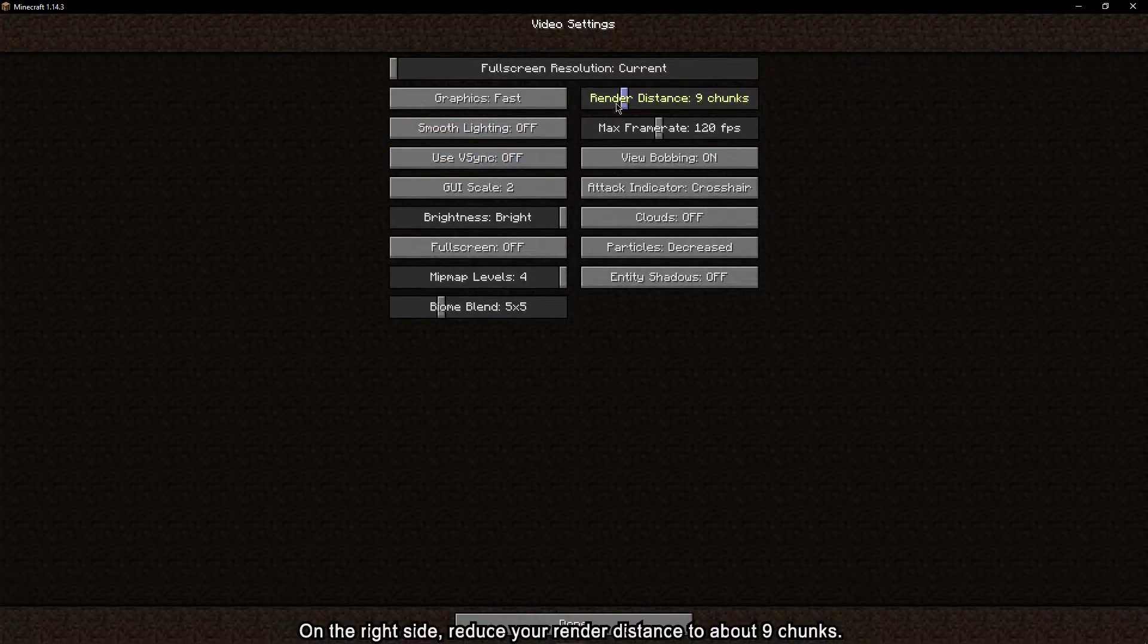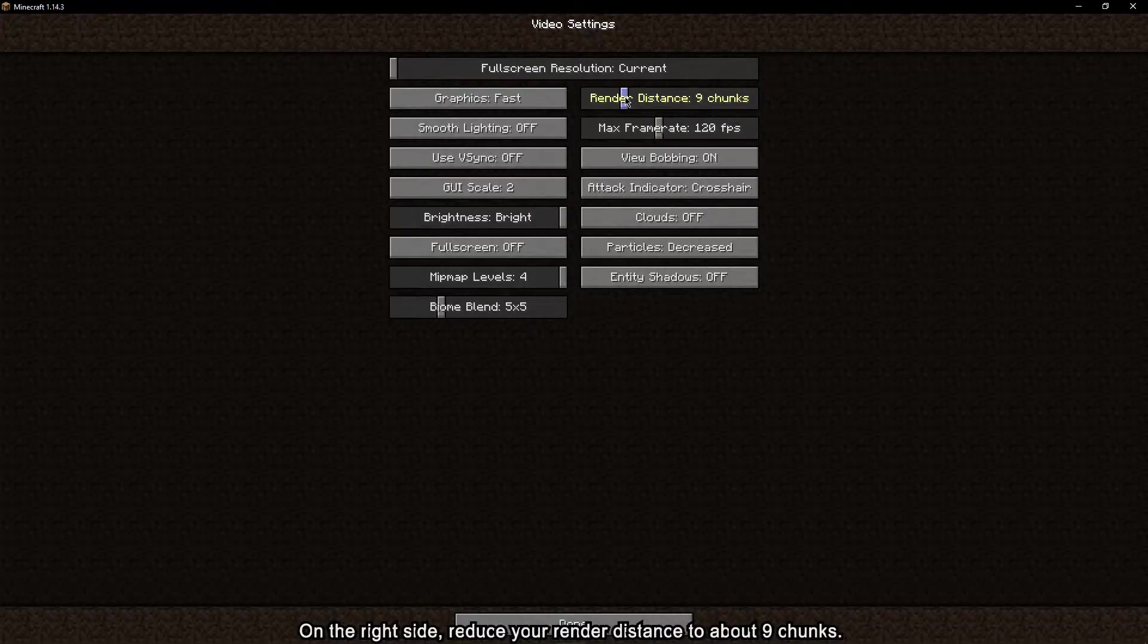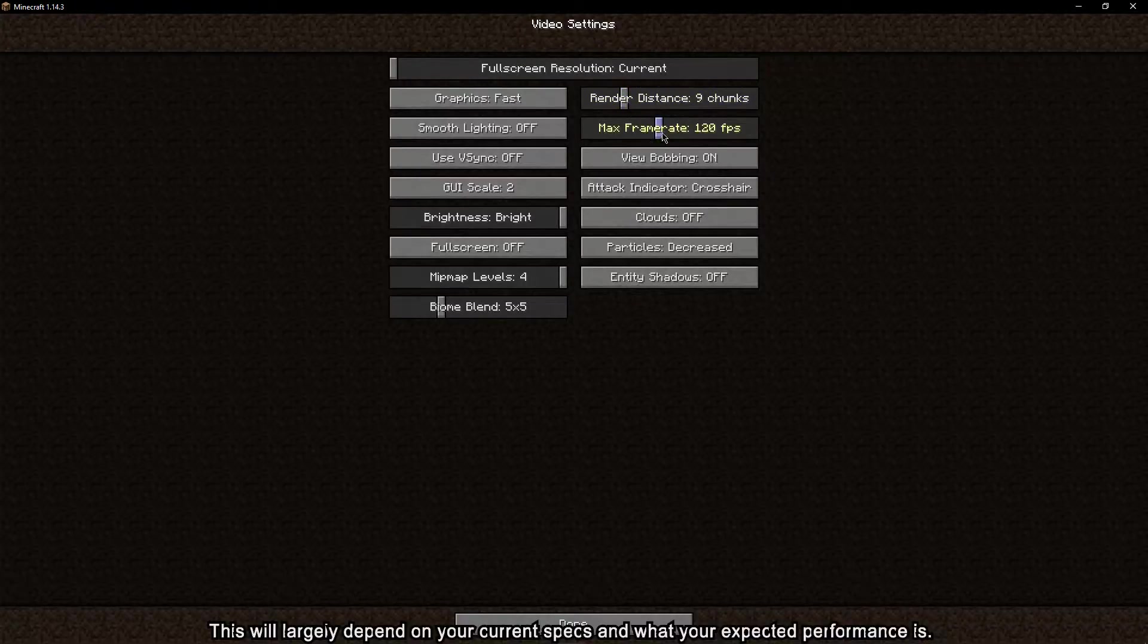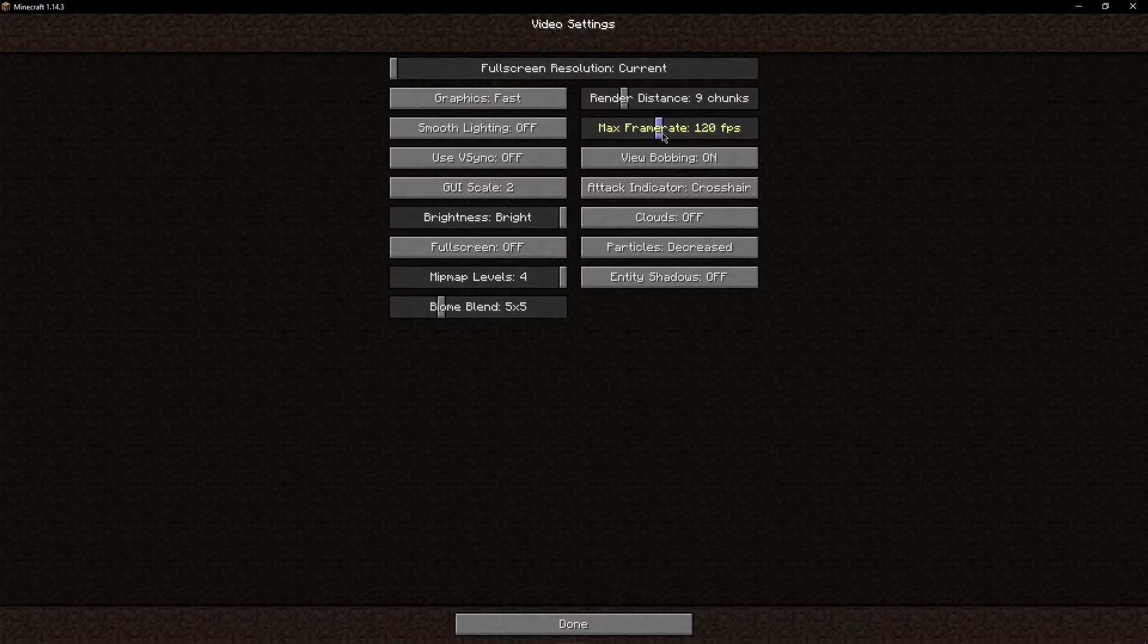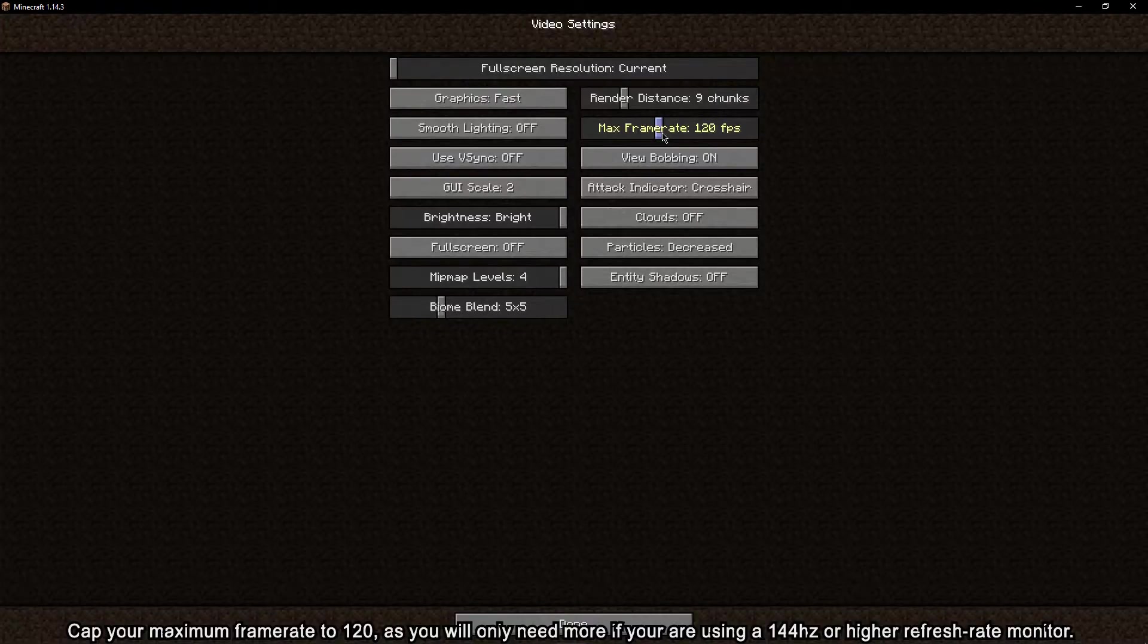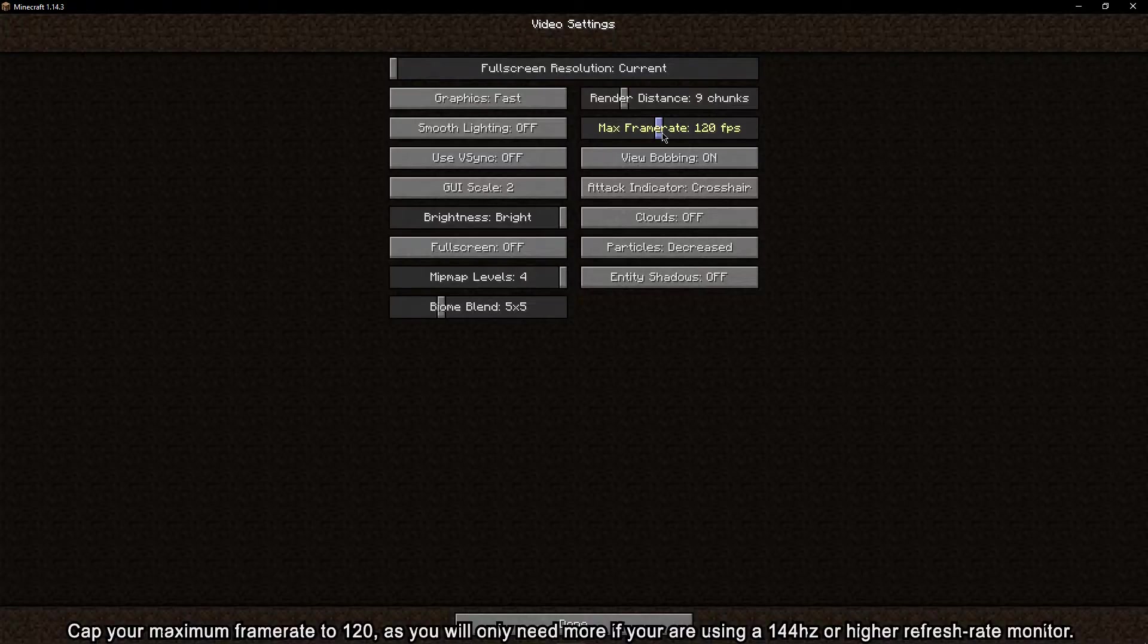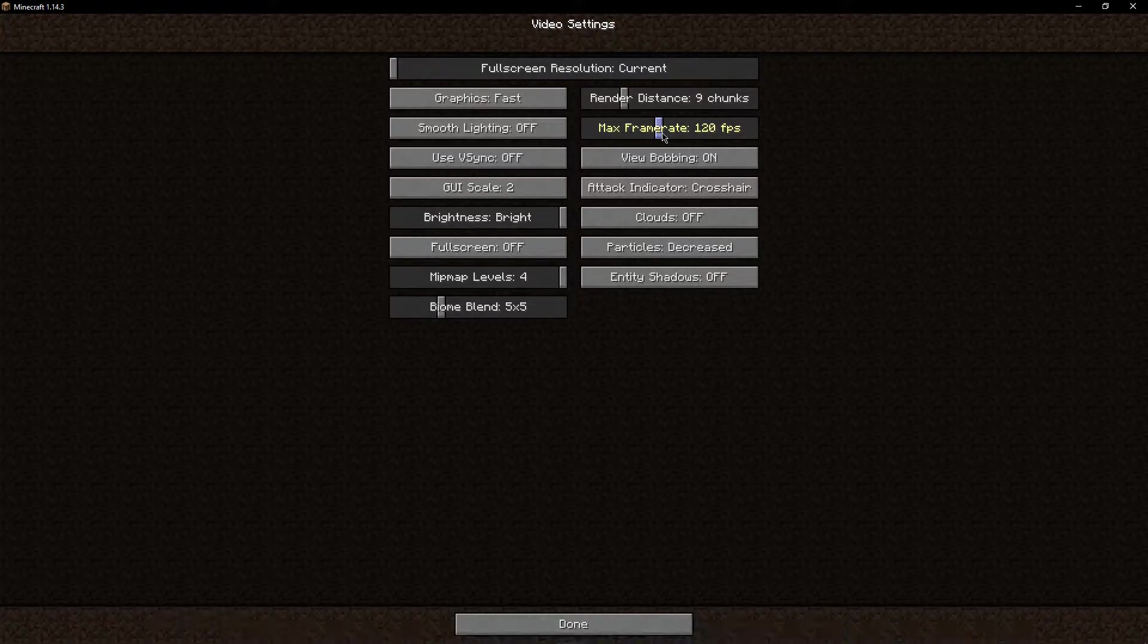On the other side, reduce your render distance to about 9 chunks. This will largely depend on your current specs and what your expected performance is. Cap your maximum frame rate to 120, as you will only need more if you are using a 144Hz or higher refresh rate monitor.